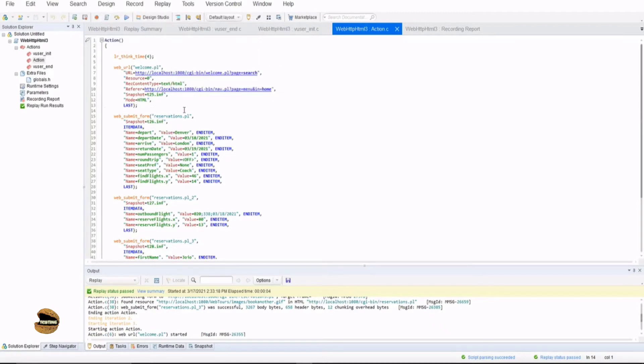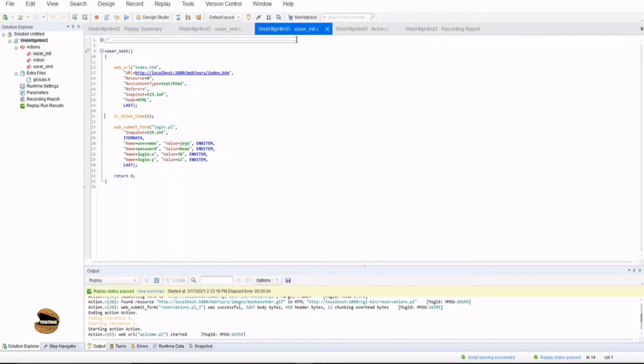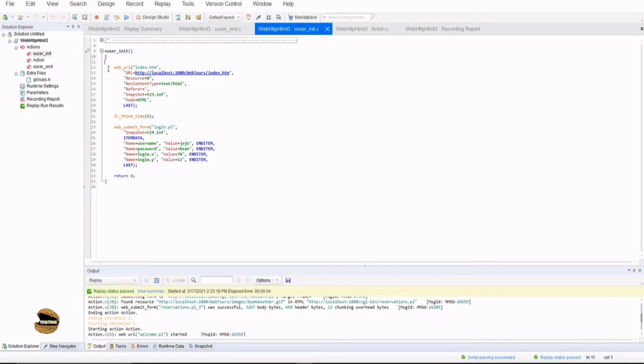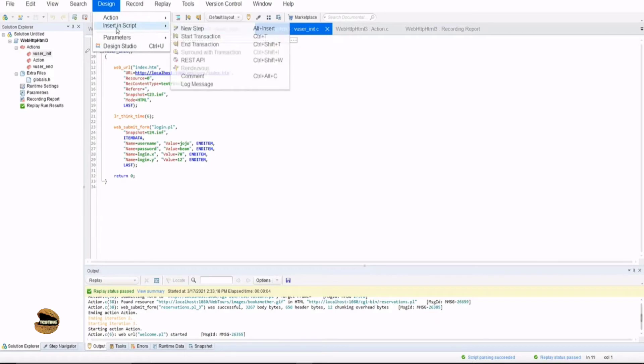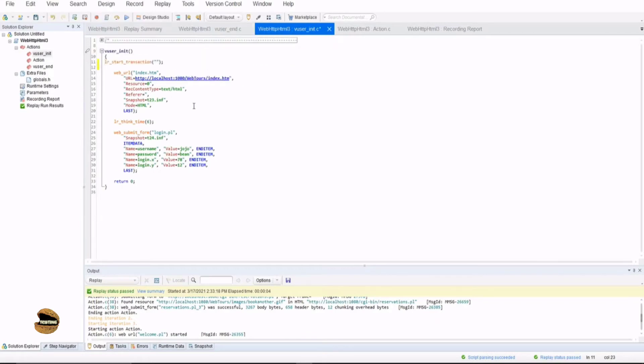And there's a simple syntax to be followed. But before that, I would like to show you what kind of transactions we can actually have. For example, if I come to V user init where you know that we are capturing the events for launch and login. Now, if I want to call this entire thing as a transaction, all I need to do is just come above the function which is to launch and the login both. So just come before one line to that and go to Design, Insert in Script, start transaction.